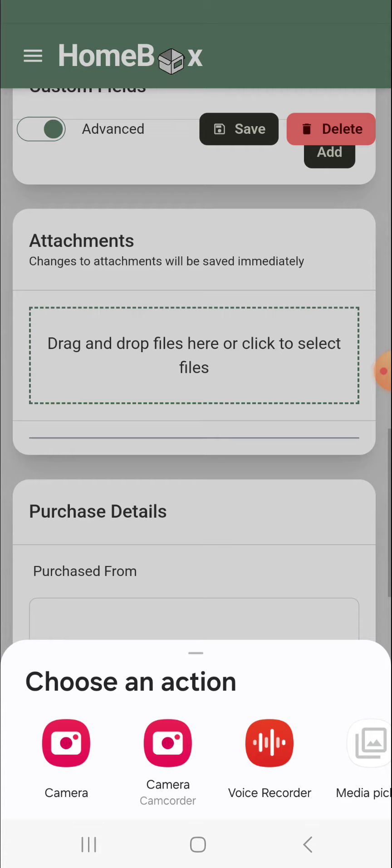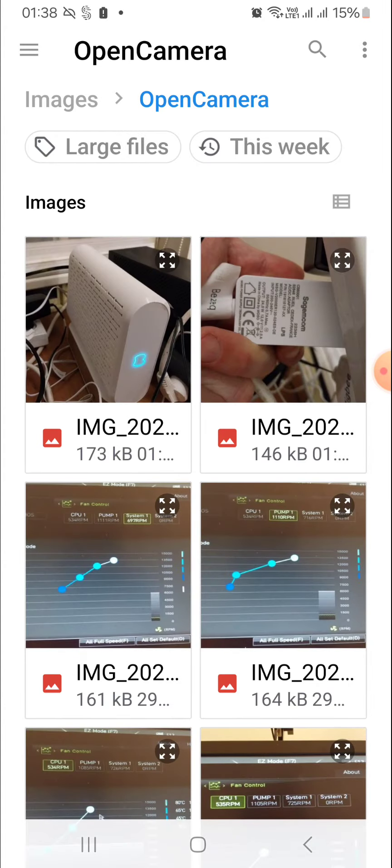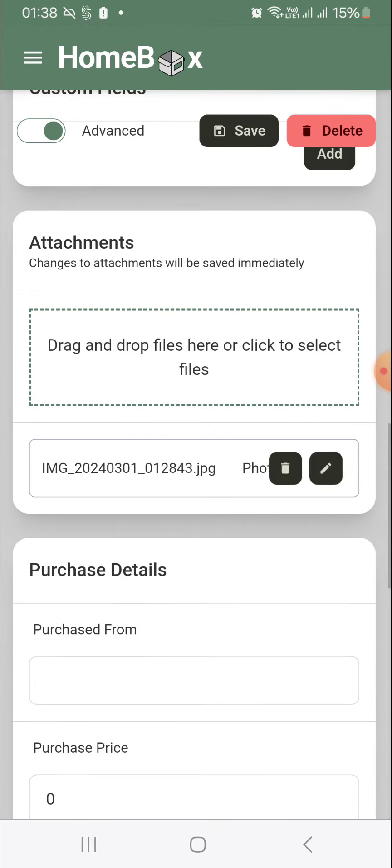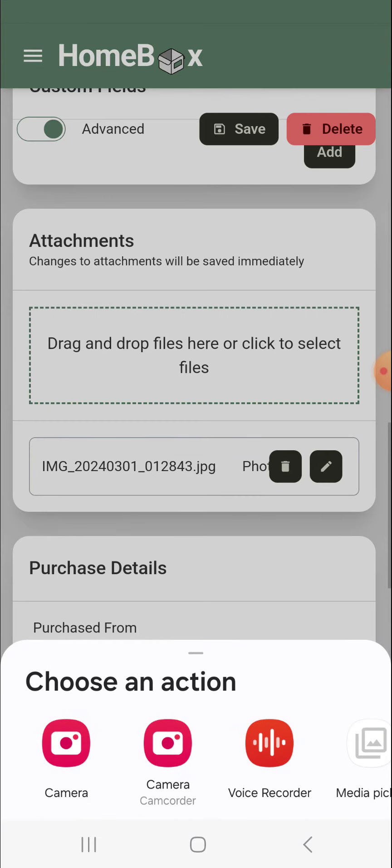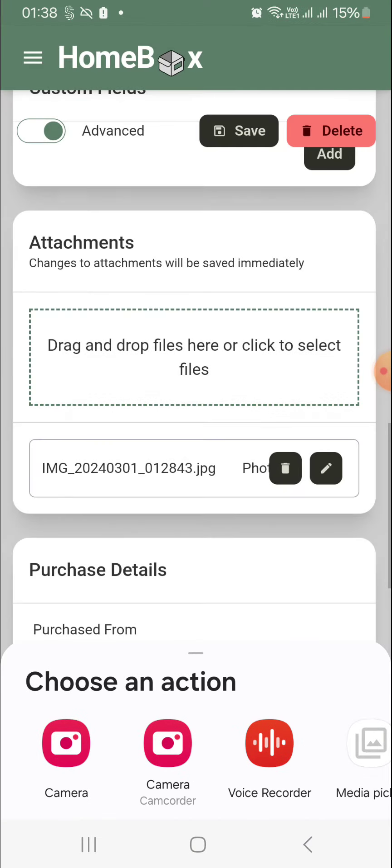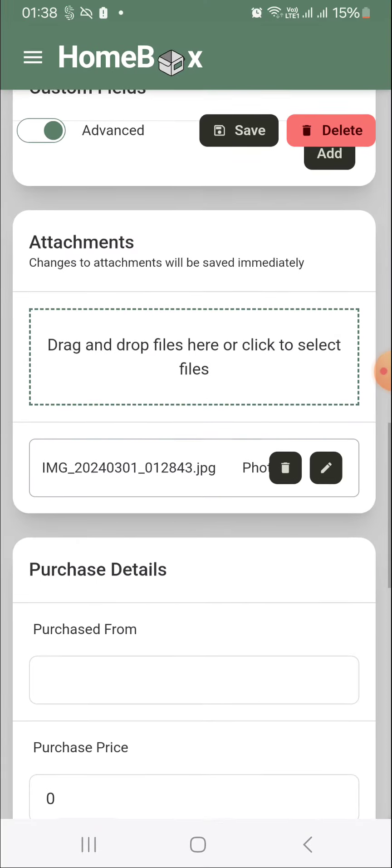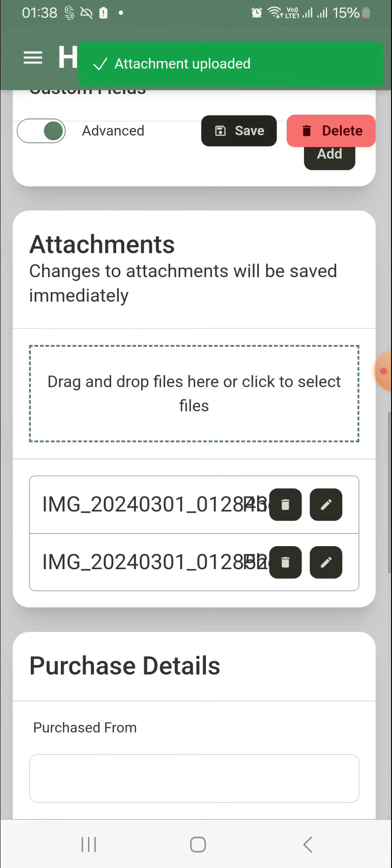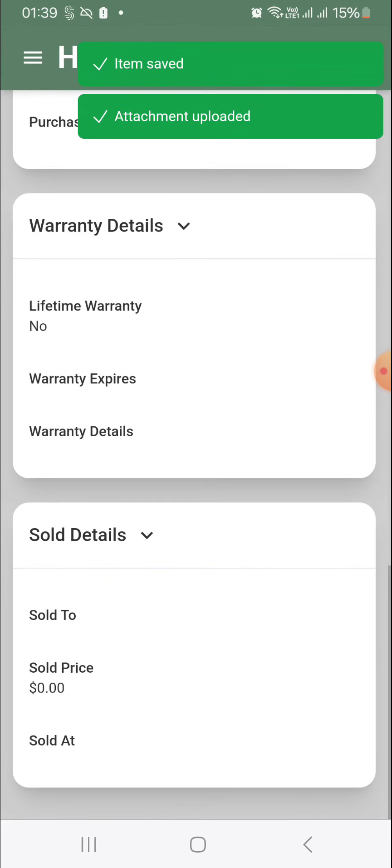Something cool you can do is you can actually take photos on the fly and add them directly to your items. But I'm just going to put in ones that I've taken. I did one of the plug adapter because I need to see exactly what kind of DC supply it gives so I can buy the right UPS. And let's just add one of the actual thing itself just to be thorough. I'm going to click save.